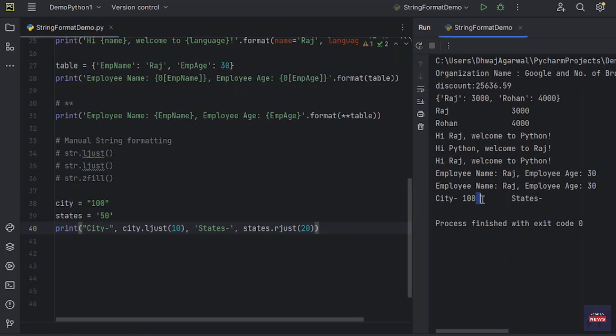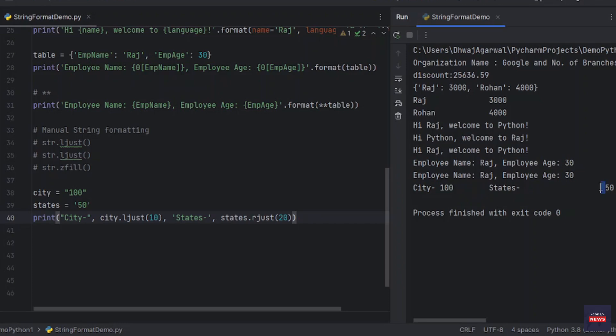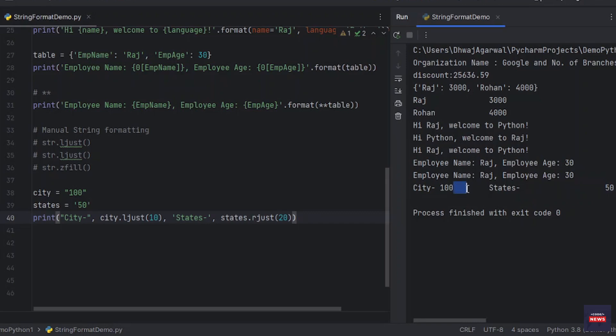You see, from the left it takes 10 characters. From the right it takes 20 characters. rjustify means it will justify right. It will take the value from left to right and 20 characters are added before that. Similarly, 10 characters after the value, it's called left justify.